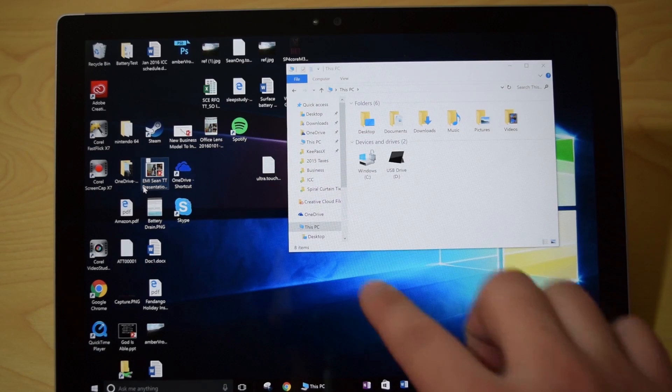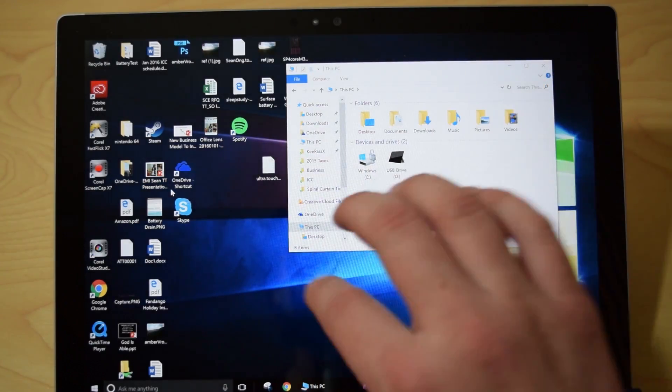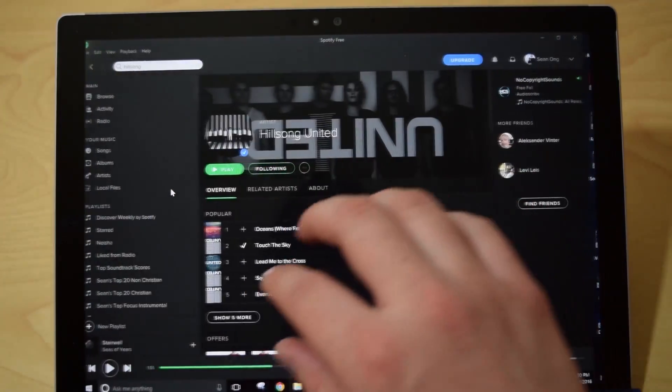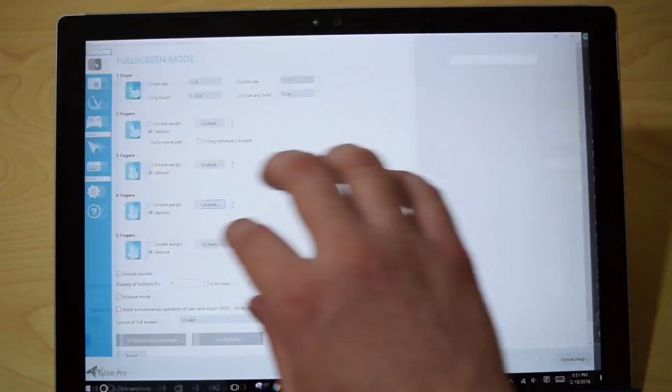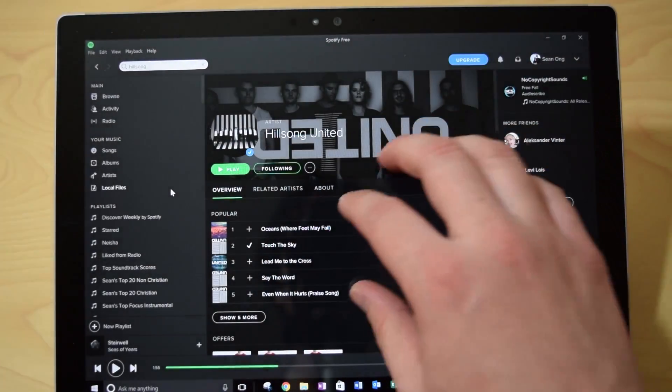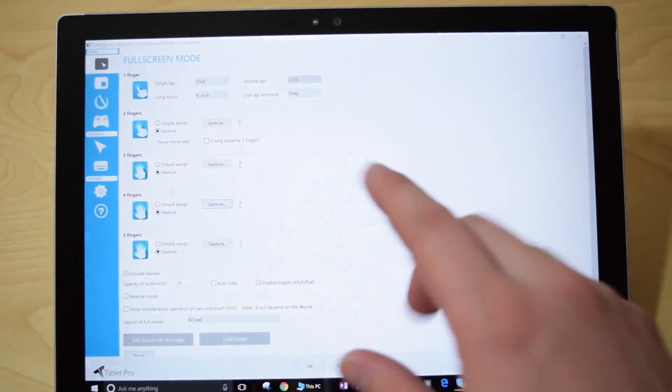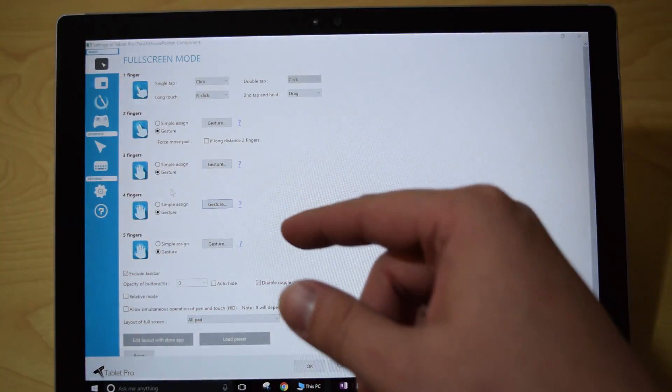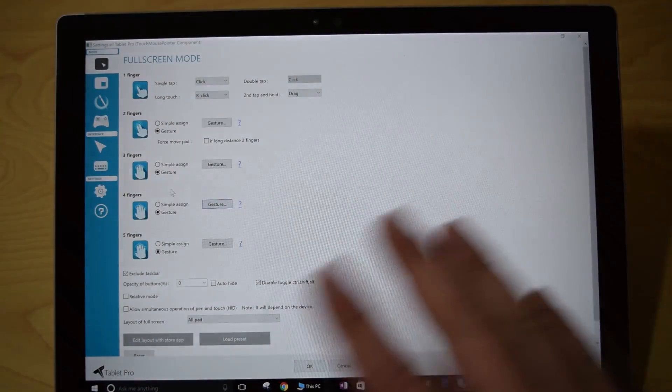There's a ton of other cool stuff you can do with it, there's virtually limitless gestures. So for example, here's a gesture to swipe between desktops, and you can also customize your gestures to whatever you want.